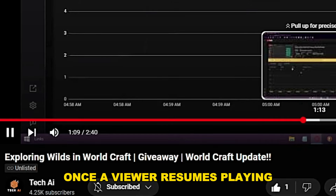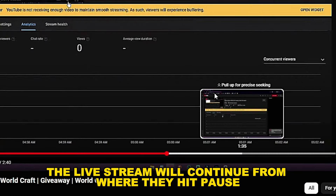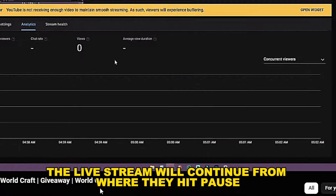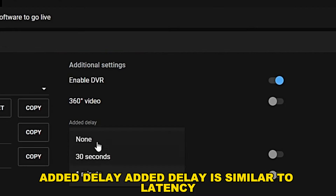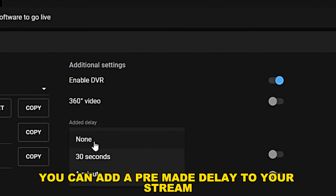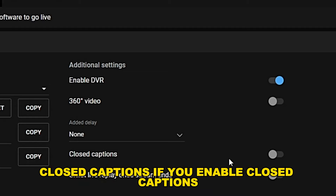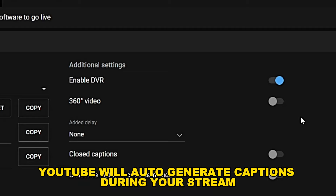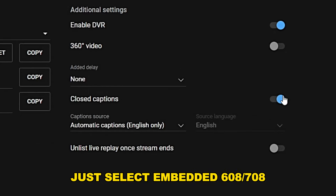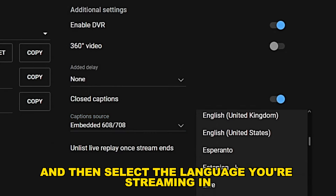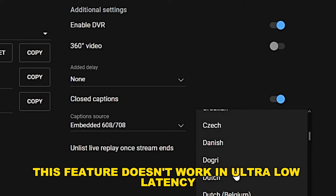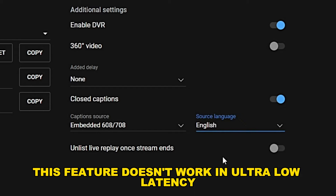Added delay is similar to latency — you can add a pre-made delay to your stream. If you enable closed captions, YouTube will auto-generate captions during your stream. Just select embedded 608/708 and then select the language you're streaming in. Note that this feature doesn't work in ultra low latency.